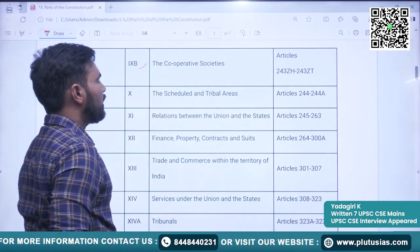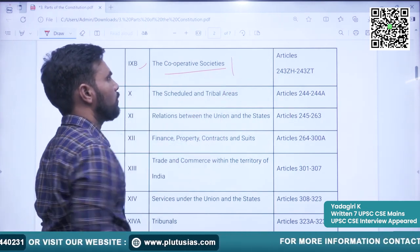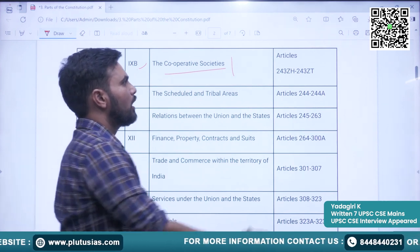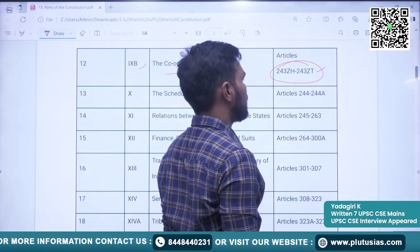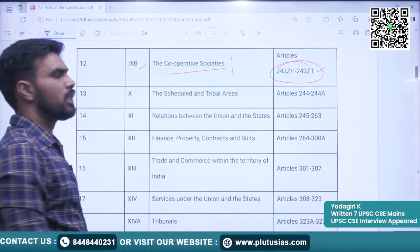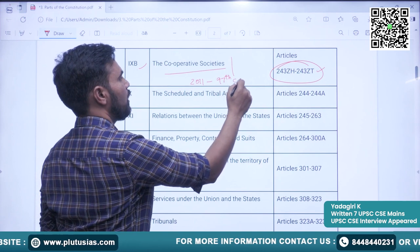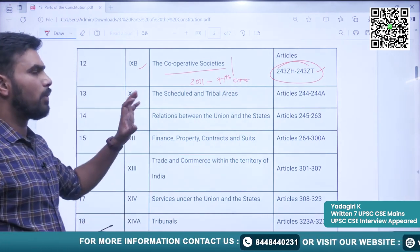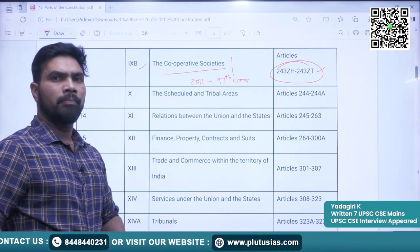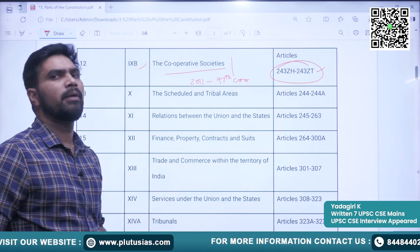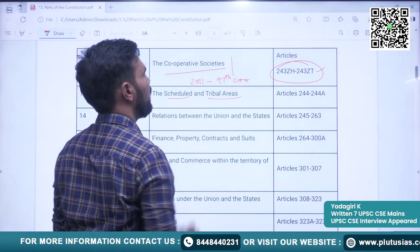Part 9B covers Cooperative Societies — the articles covered are 243ZH to 243ZT. The cooperatives part has been added to the constitution in 2011 through the 97th Constitutional Amendment Act. These parts have all been added to incorporate the social and political changes that have occurred after independence. The 10th part is Scheduled and Tribal Areas — the articles covered here are 244 and 244A.